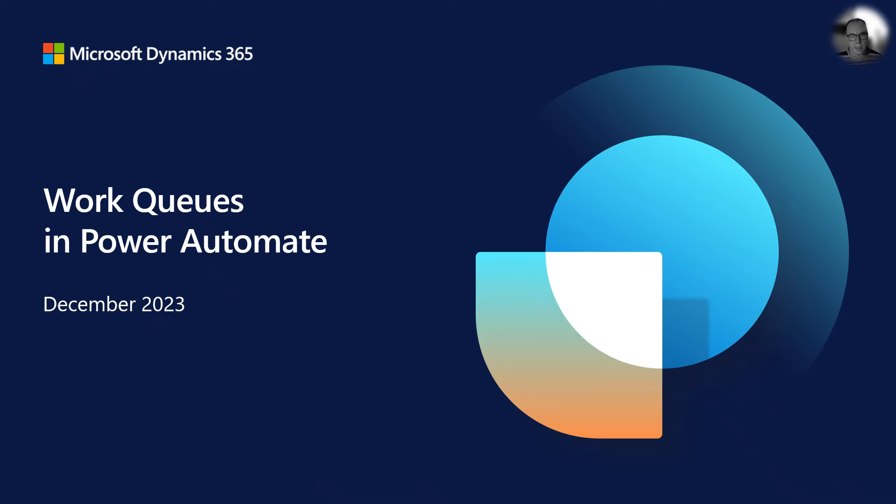A while back, work queues were introduced to Power Automate. Work queues are a mechanism to create decoupled flows, prioritize specific loads and scale processing.